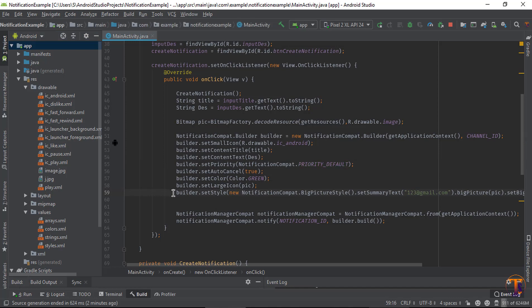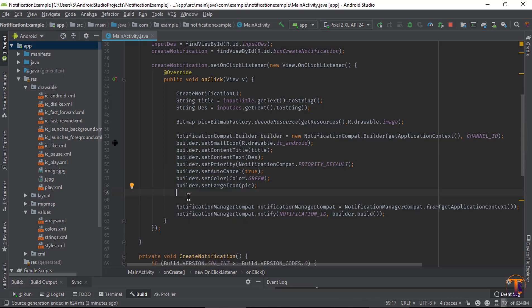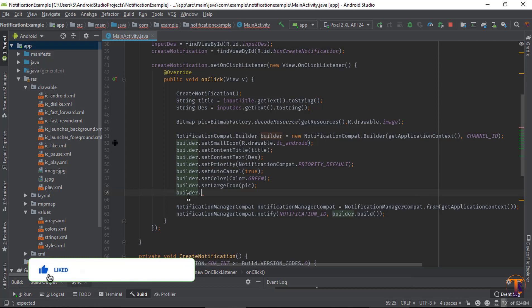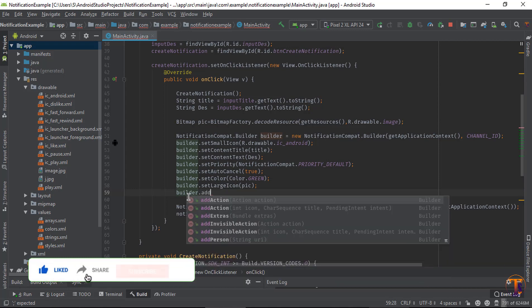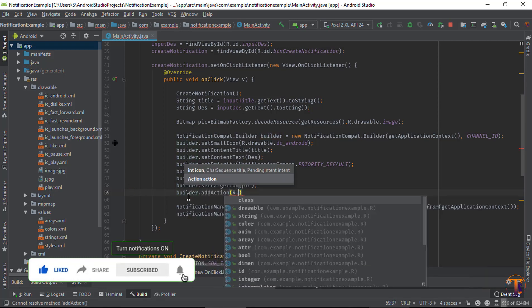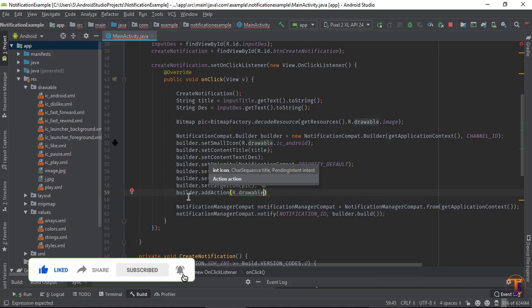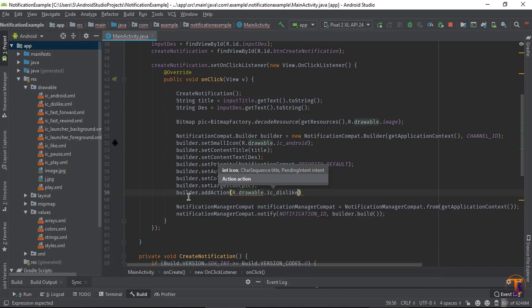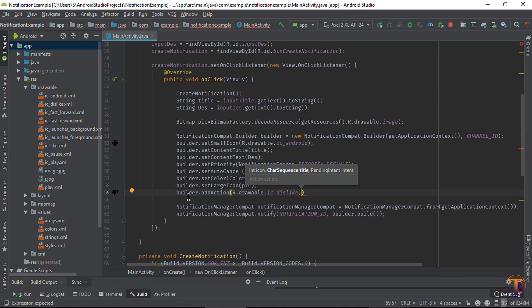So first of all, we will delete old style that we have created in the previous video. So by using the builder object, we can add action button.